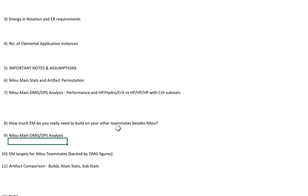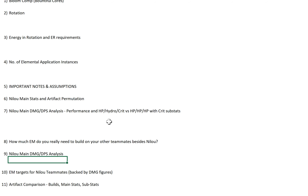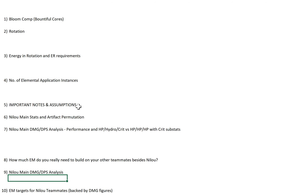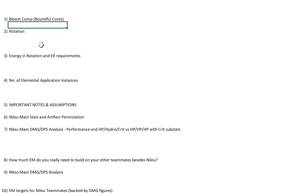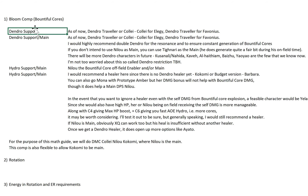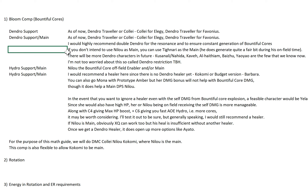Bear with me — I definitely recommend taking your time with this because there's quite a bit of detail. So first off we go through the normal stuff for the comp videos. We have the Bloom comp: Dendro Support and Dendro Support slash Main — basically Dendro Traveler or Collei. If you really want to do a Dendro Main you can do Tighnari, but although Tighnari generates quite a fair bit during his own field time, I'm not 100% convinced he's great. That's why I did a poll recently on whether you'd be interested in seeing Dendro Main or Kokomi Main.